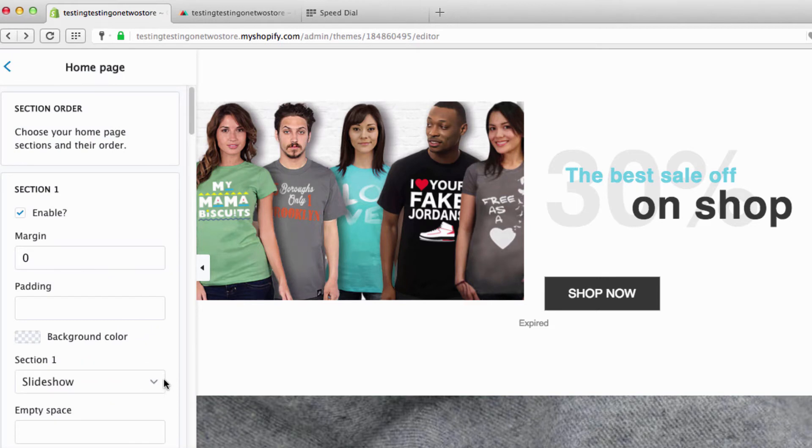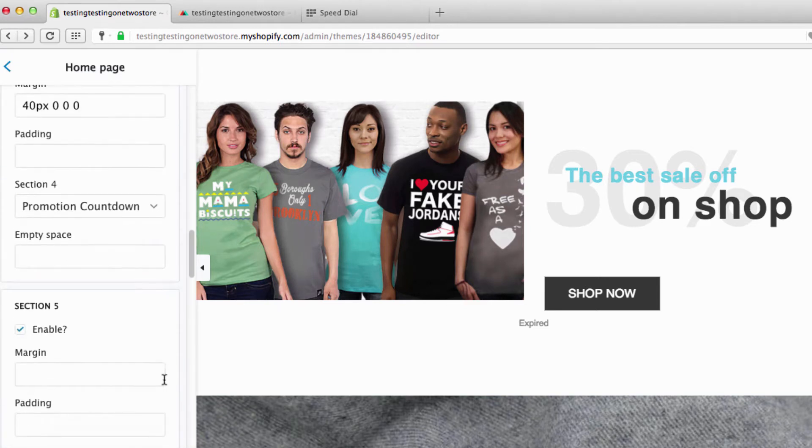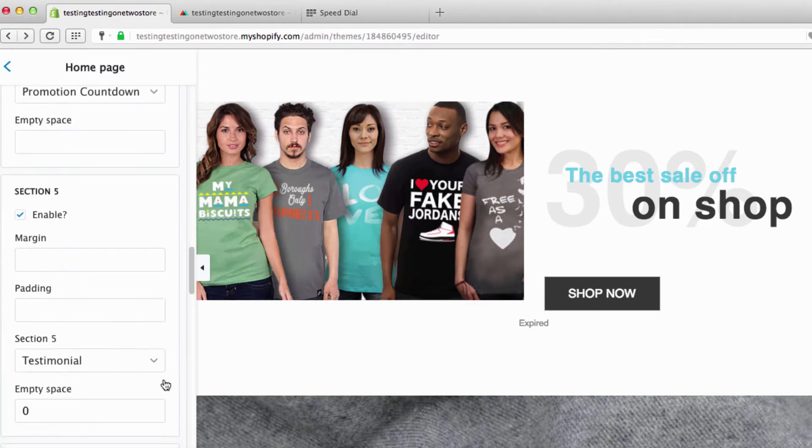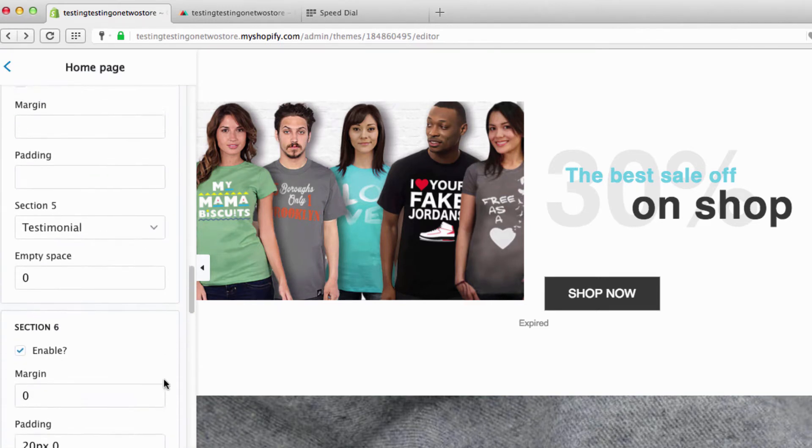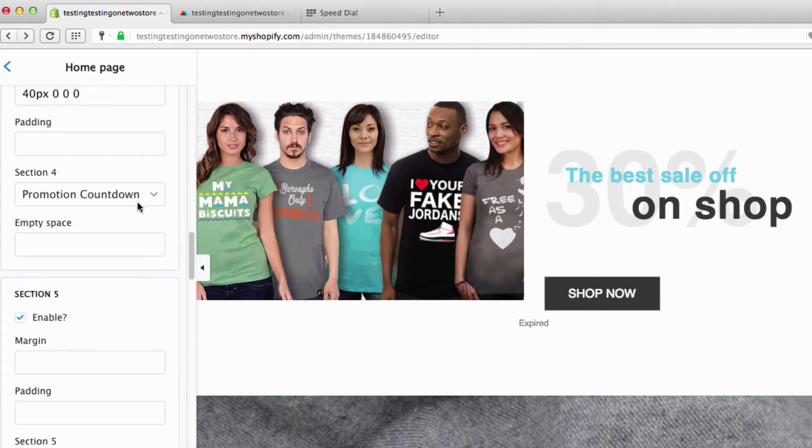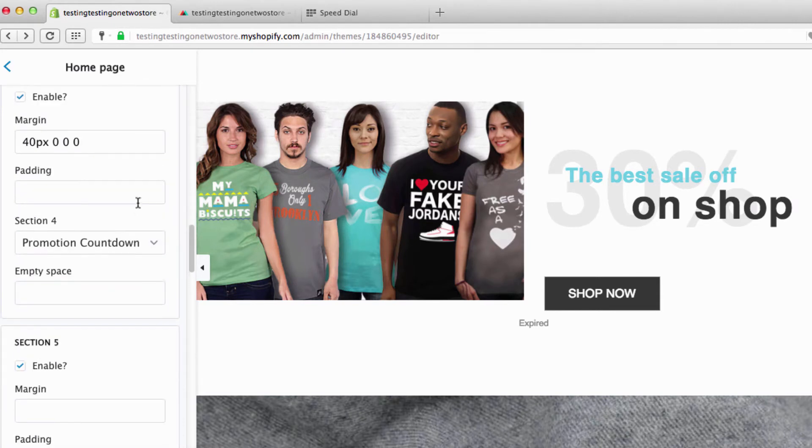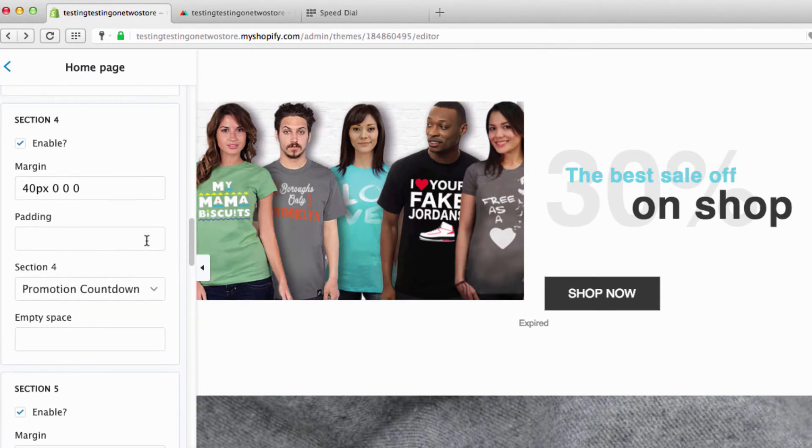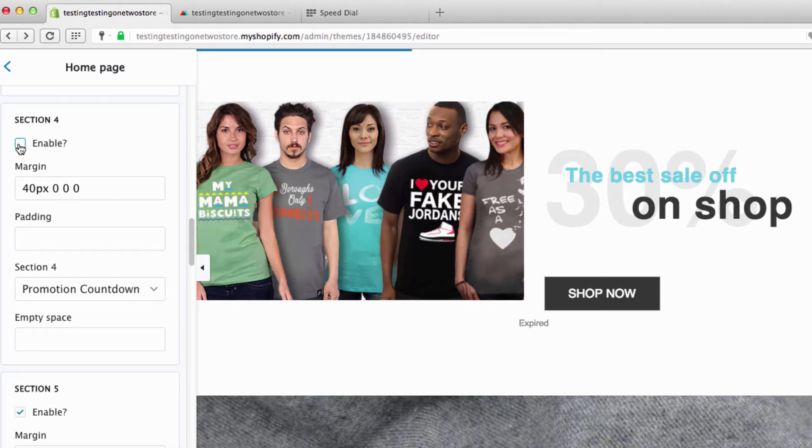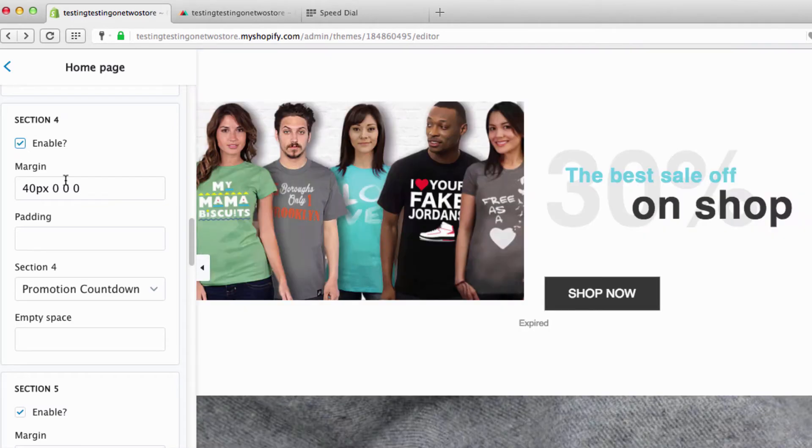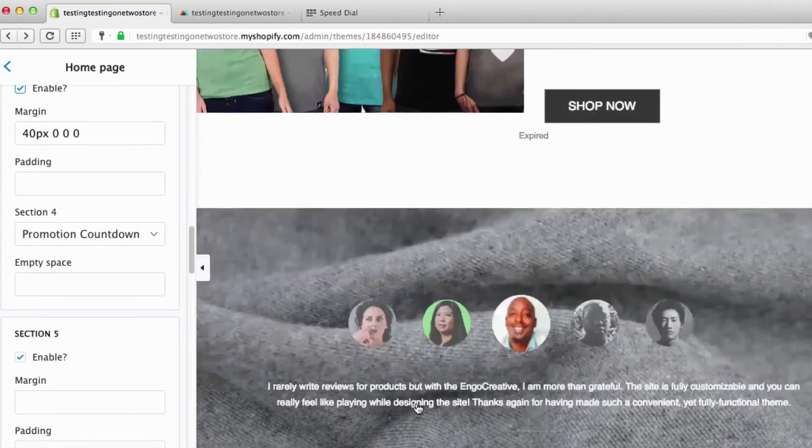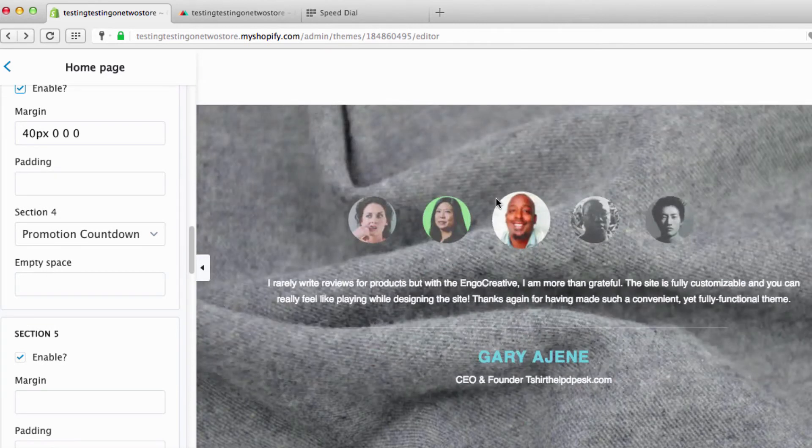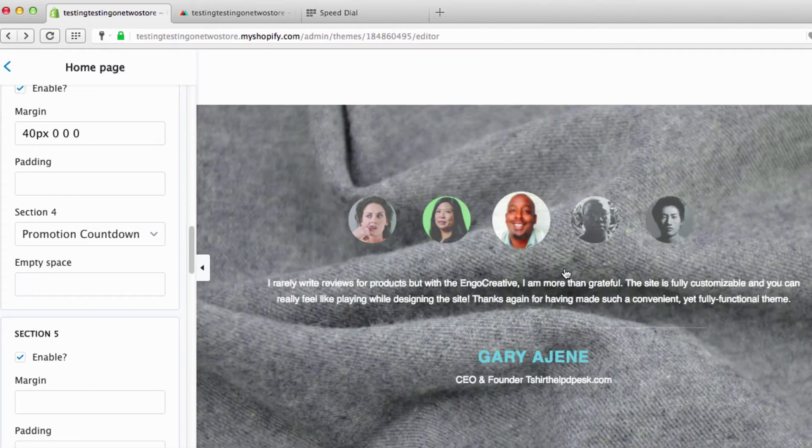Let's go down to promotional countdown. If you wanted to get rid of it, just go right there and watch it disappear. The next thing we have is your testimonials.